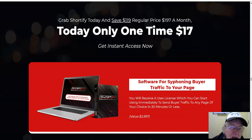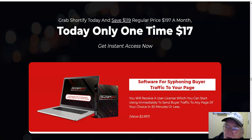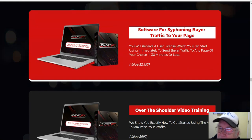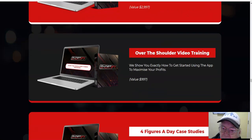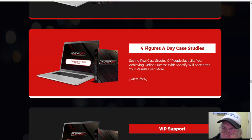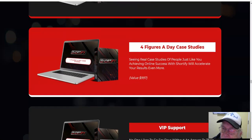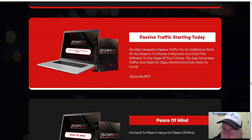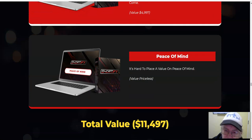Grab Shortify today and save $119 — regular price $197, today only one-time price of $17. Included: software for siphoning buyer traffic to your page, over-the-shoulder video training for four figures a day, case studies, VIP support, passive traffic starting today, and peace of mind. Total: $17.